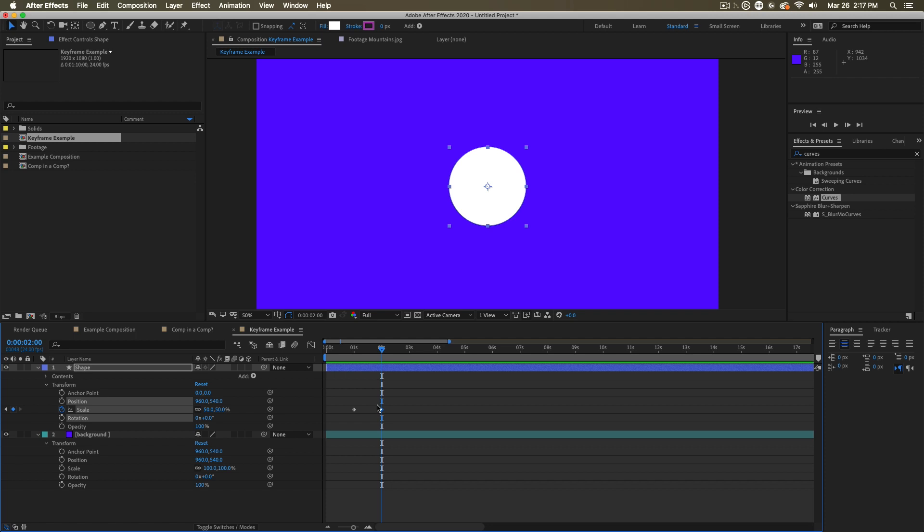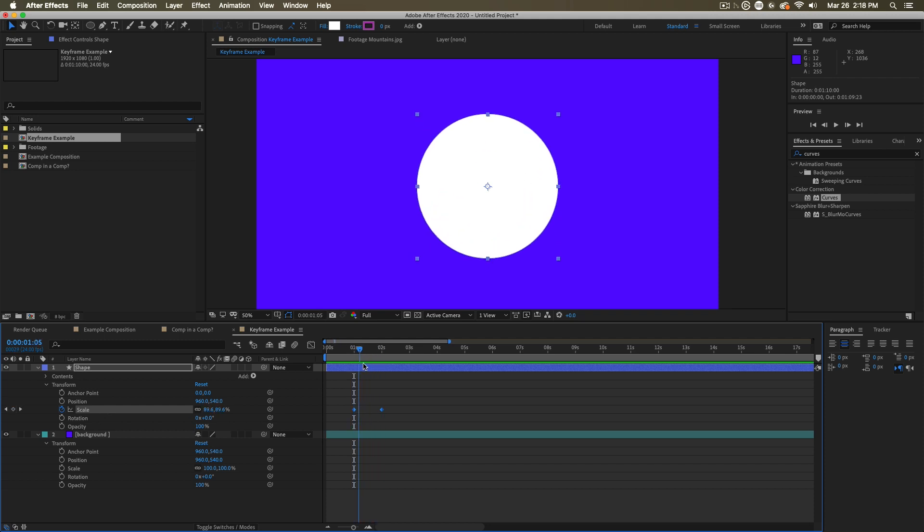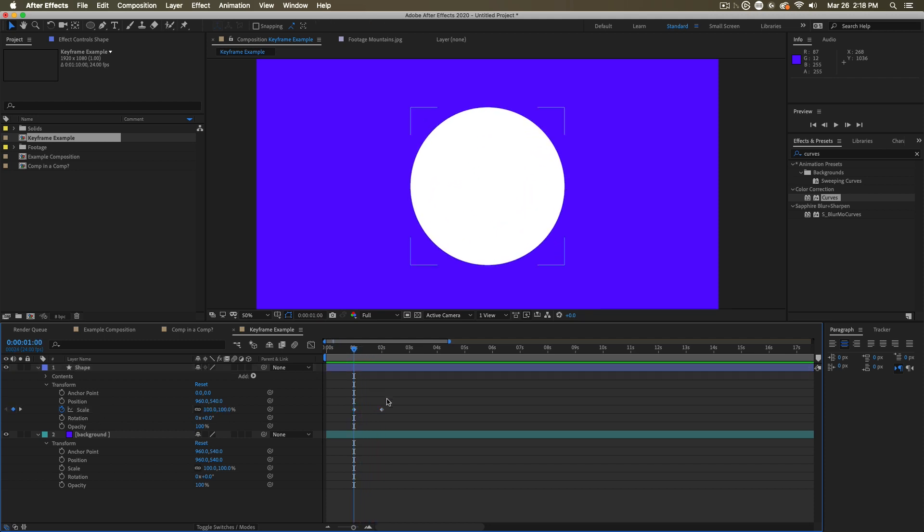And this is true for every property, but keyframes also explain how we get from one number to the other. How do we go from a hundred to 50? What is the character of the motion? Right now, these are what we would call linear keyframes.